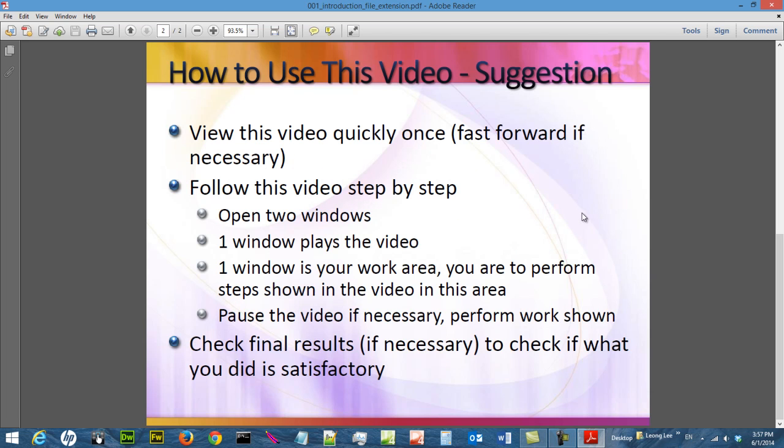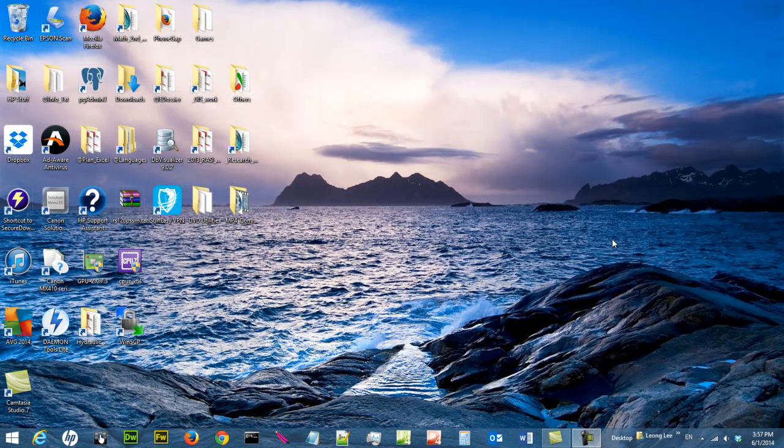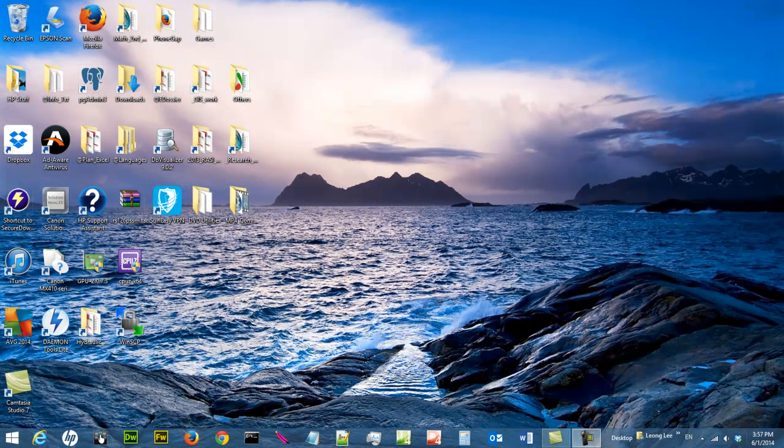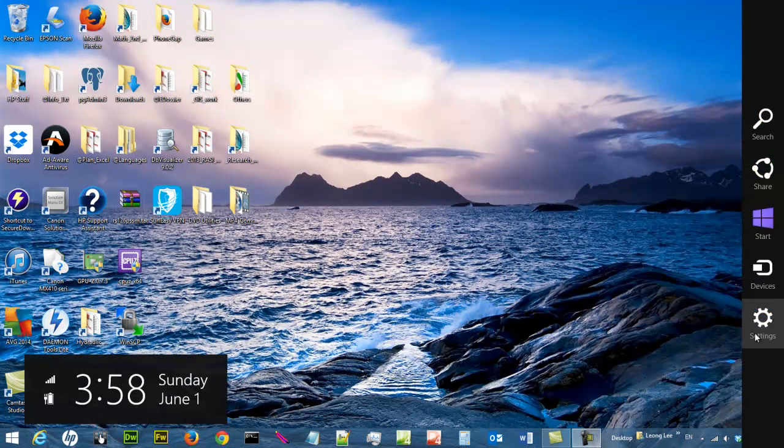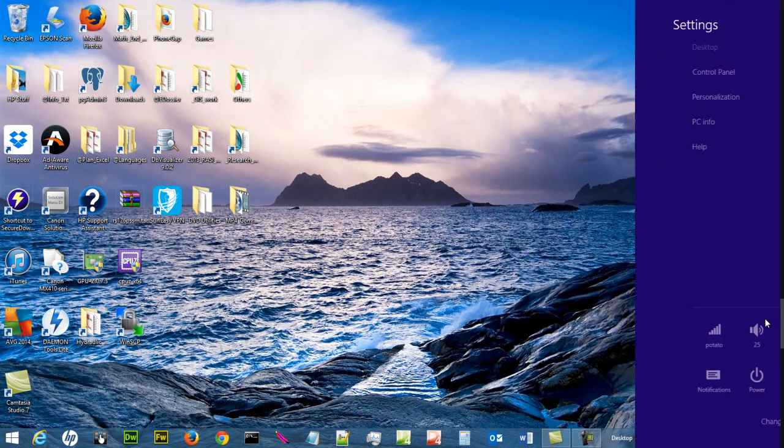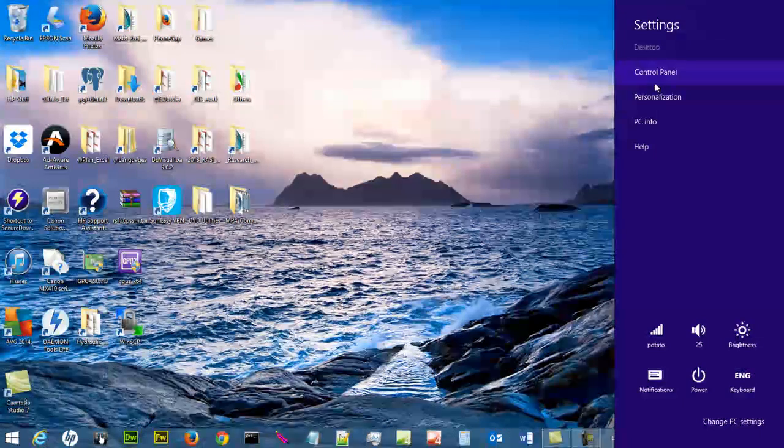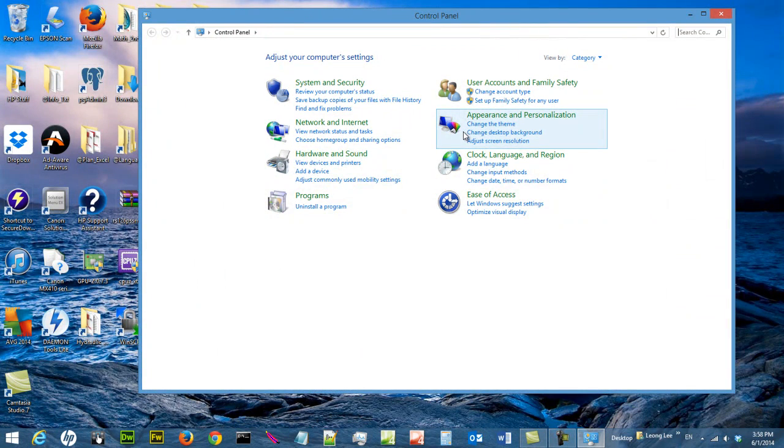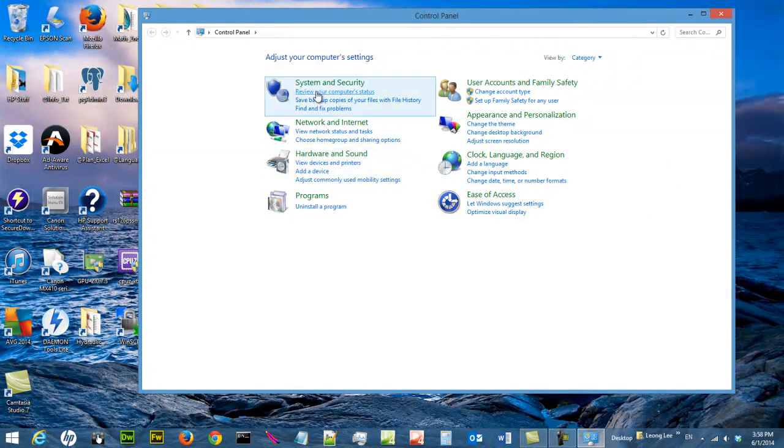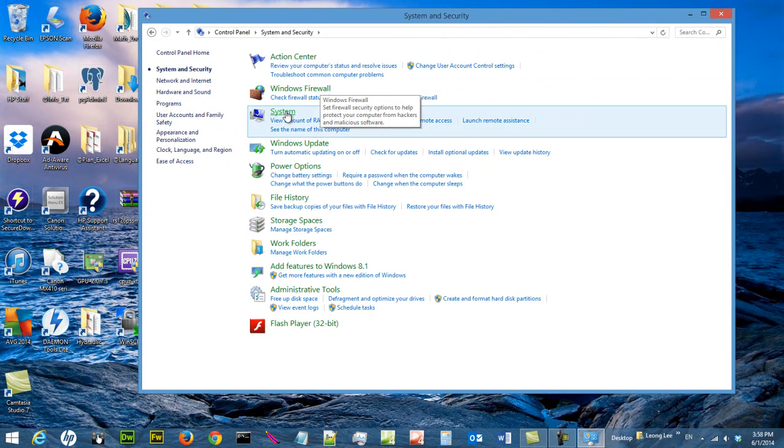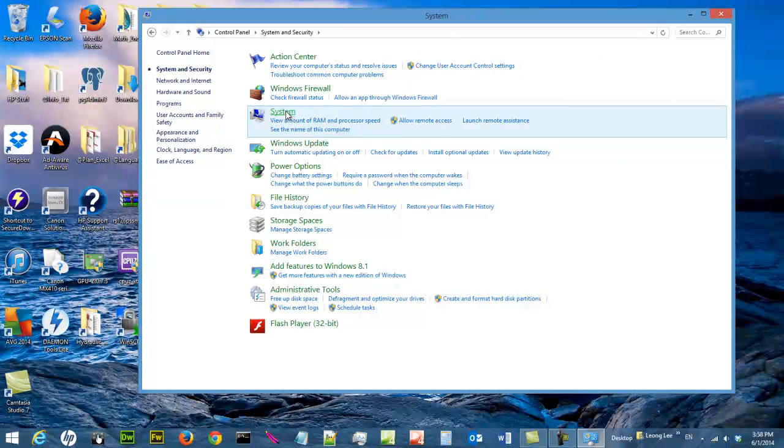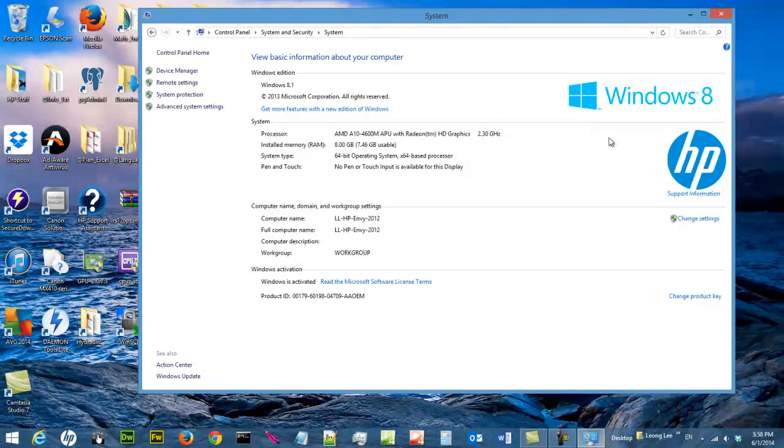And this is a list of suggestions of how you should use this video. The first thing you need to know is which version of Windows you are running. I'm running Windows 8.1, but if you're not sure you can always go to settings, control panel, and check the system. As you can see, I'm running Windows 8 and version is Windows 8.1.